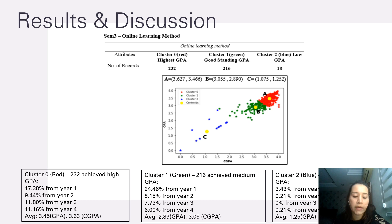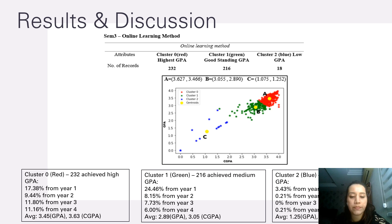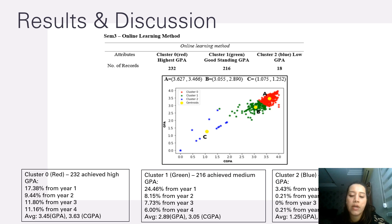Lastly, the online learning method, SEM 3: Cluster 0 — 232 students achieved high GPA, with 17.38% from year 1, 9.44% from year 2, 11.80% from year 3, 11.16% from year 4, average GPA 3.45, CGPA 3.63. Cluster 1 — 216 students achieved medium GPA, with 24.46% from year 1, 8.15% from year 2, 7.73% from year 3, 6% from year 4, average GPA 2.89, CGPA 3.05. Cluster 2 — 18 students achieved low GPA, with 3.42% from year 1, 0.21% from year 2, 0% from year 3, 0.21% from year 4, average GPA 1.25, CGPA 1.08.